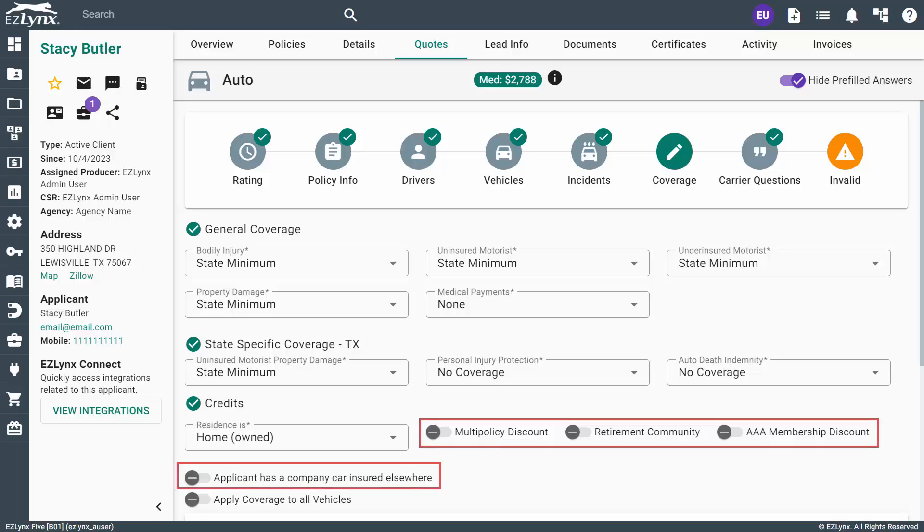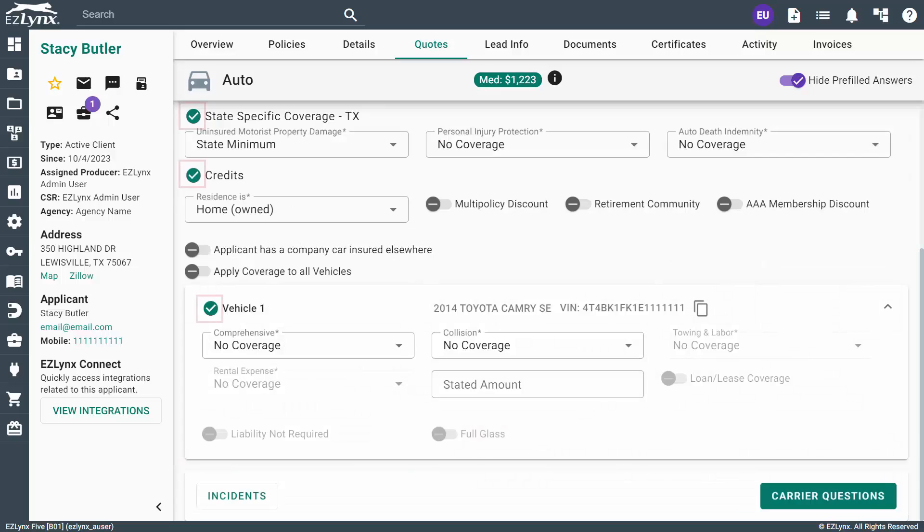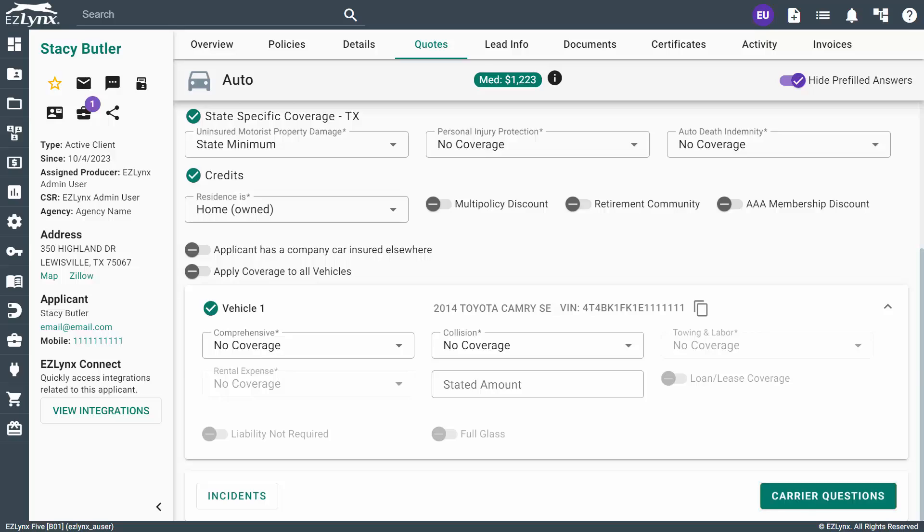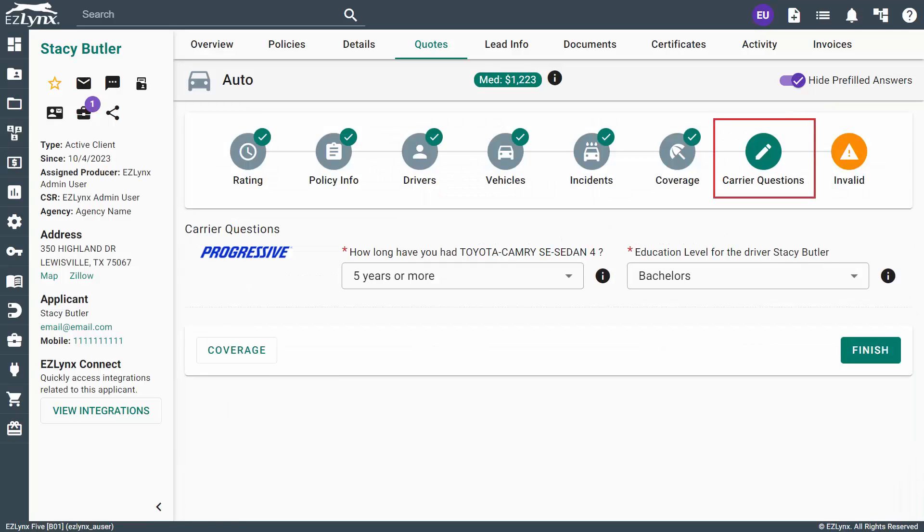When you have green checkmarks for each section, you know that you have completed all the required fields. Next, click the button to continue to the Carrier Questions page.